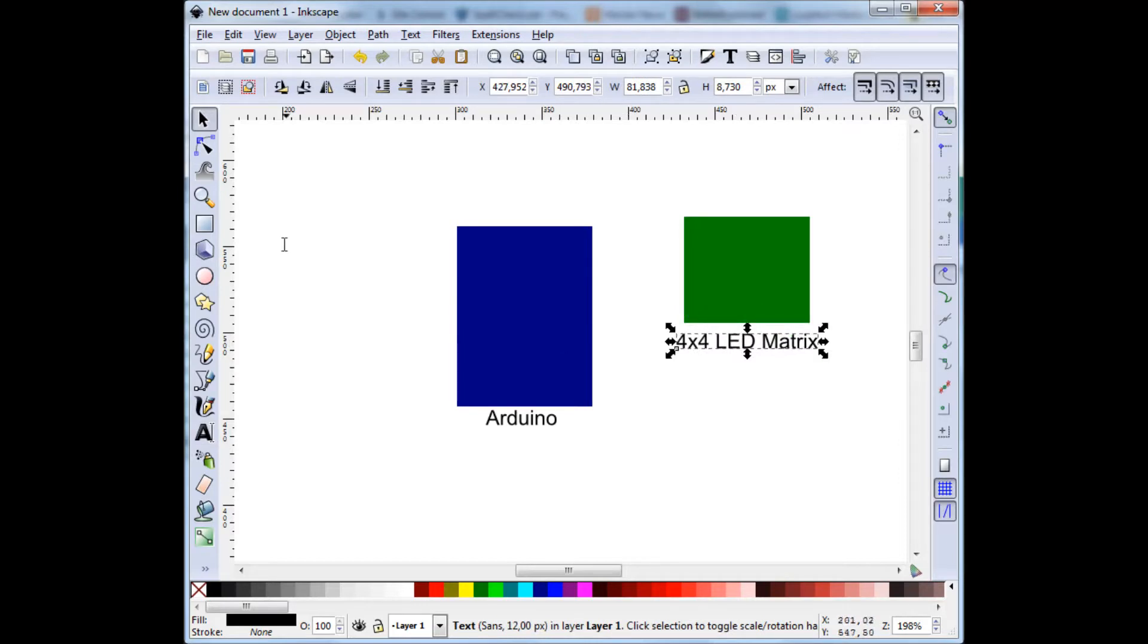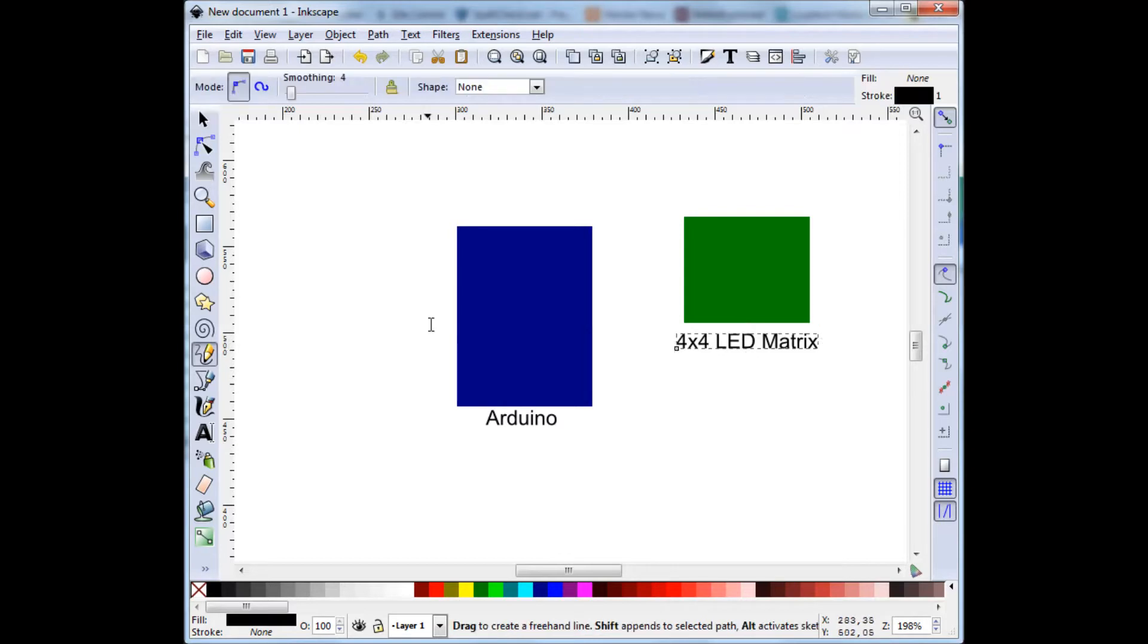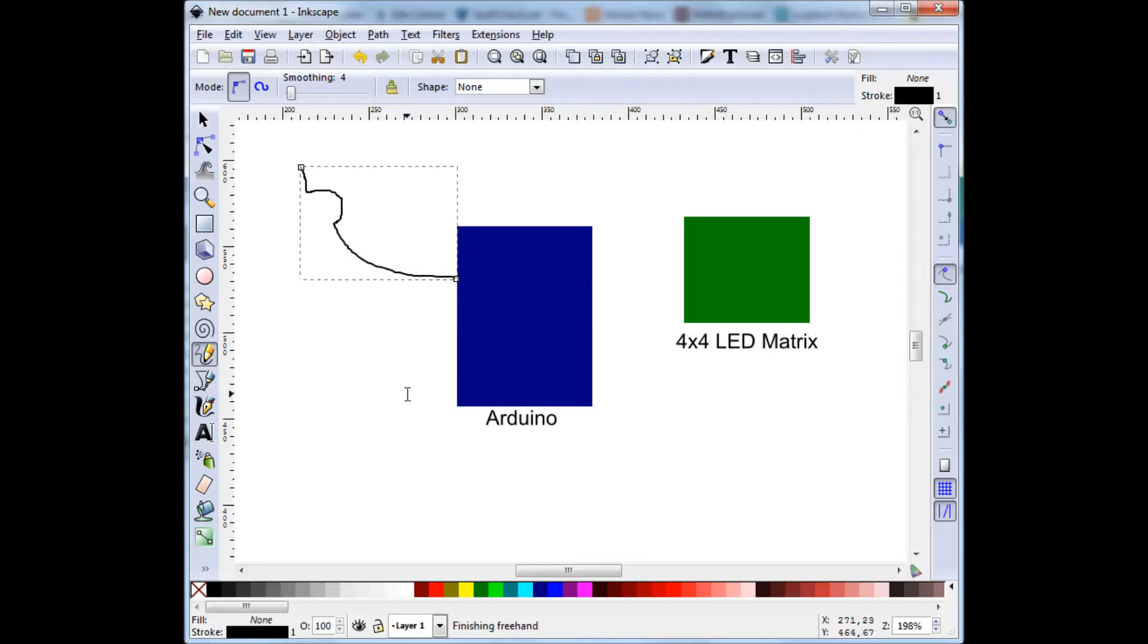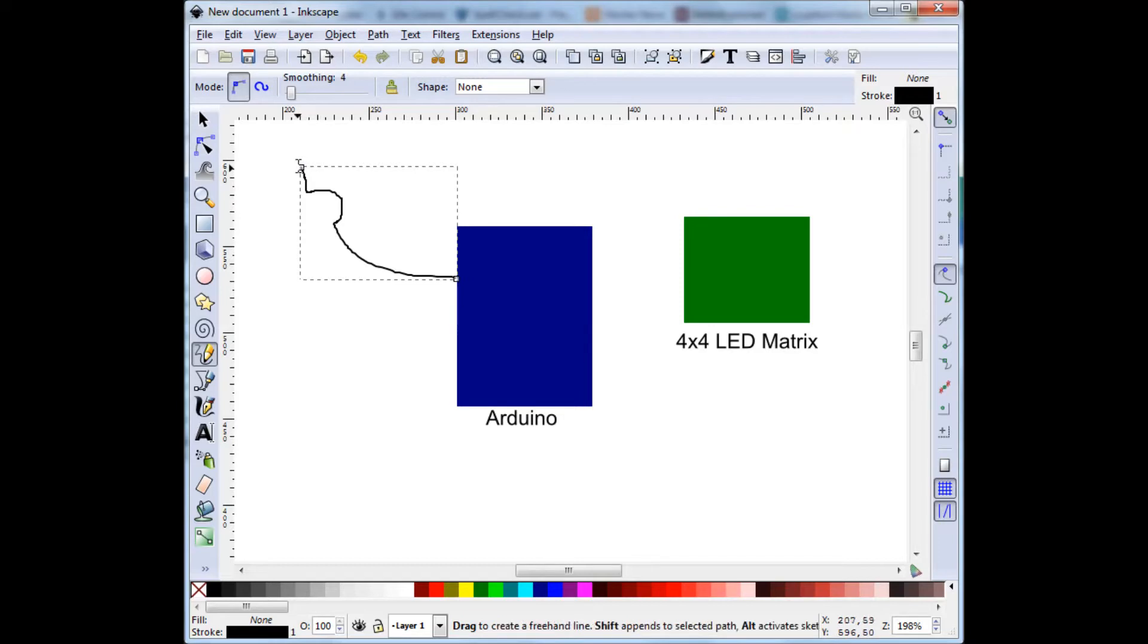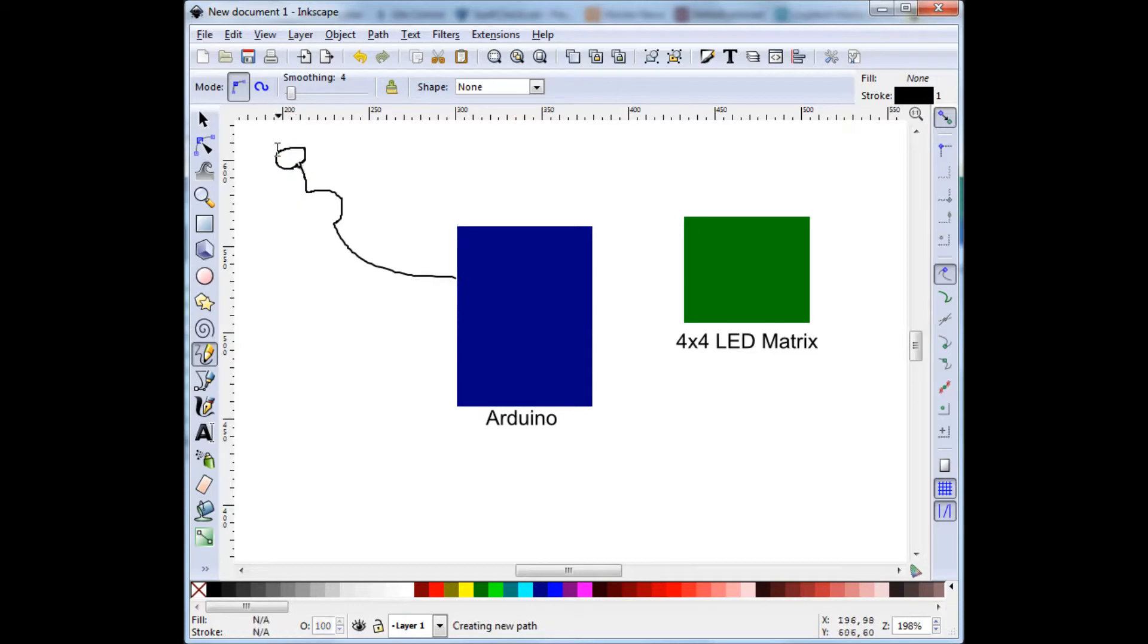And we would also need a power source. I will just draw it by free hand. It will be connected to the Arduino. There we go. And, for example, a socket plug.